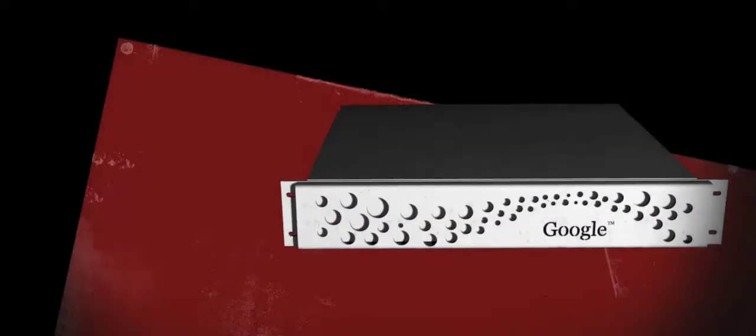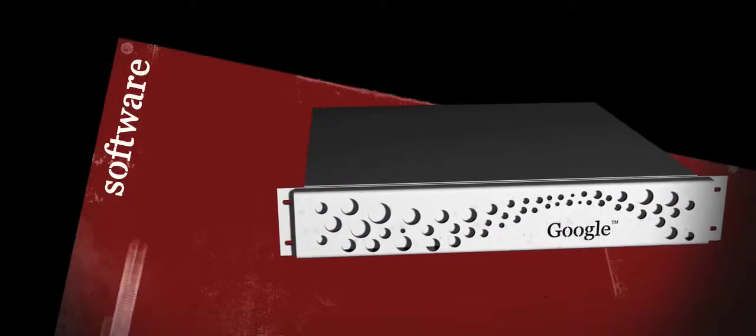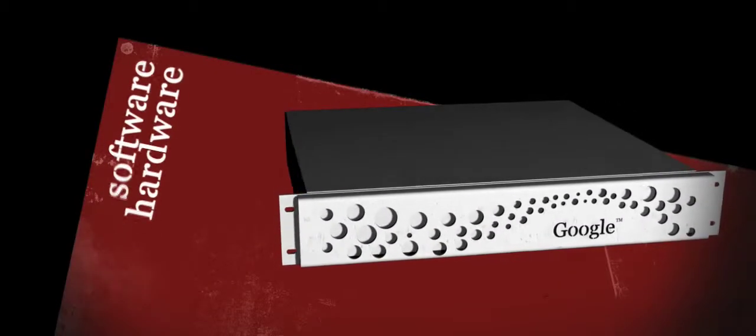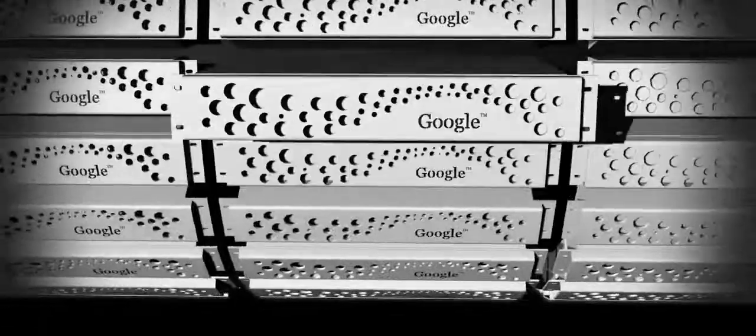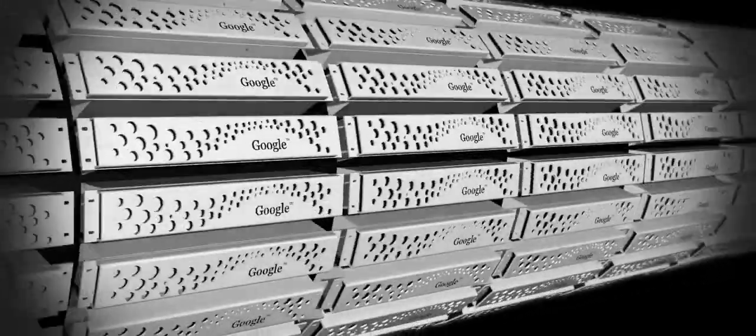The perfect blend of software and hardware, called Googleware, gives the company more computing power than anyone else.